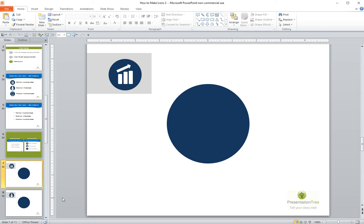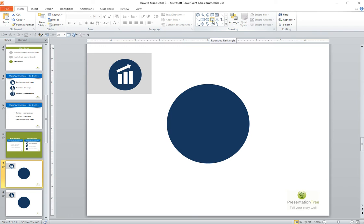So here's how we can make a chart icon. This is a great icon for representing financial services or sales reports or anything related to growth, company growth, revenue growth.